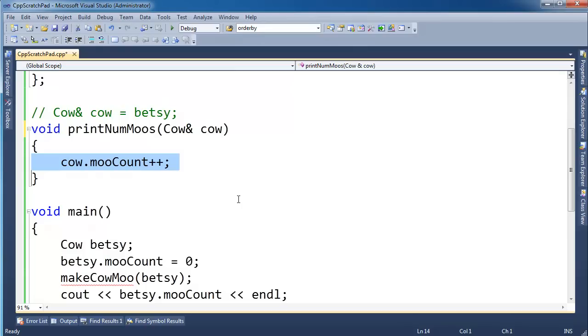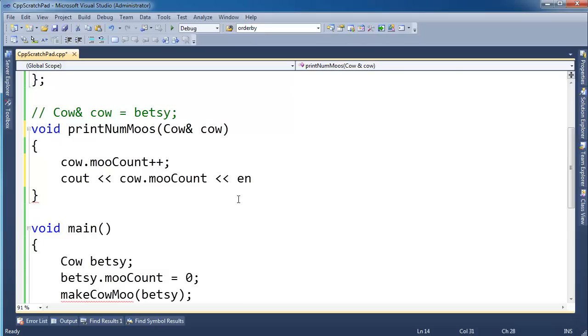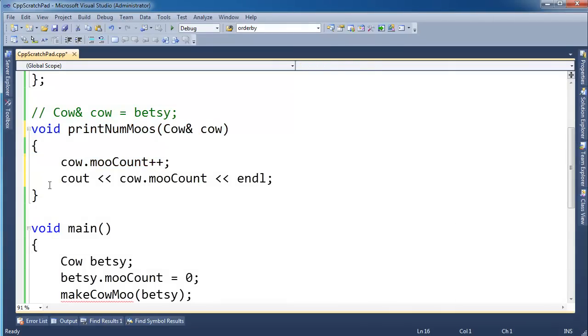Well here I'm making the cow moo and then cout cow.mooCount. So I'm doing what I promised I would do. I'm printing the mooCount here. But then I also have this dirty side effect now. printNumMoos does not hint to me that this function here will modify the value inside a cow. It tells me it's just going to print the mooCount.